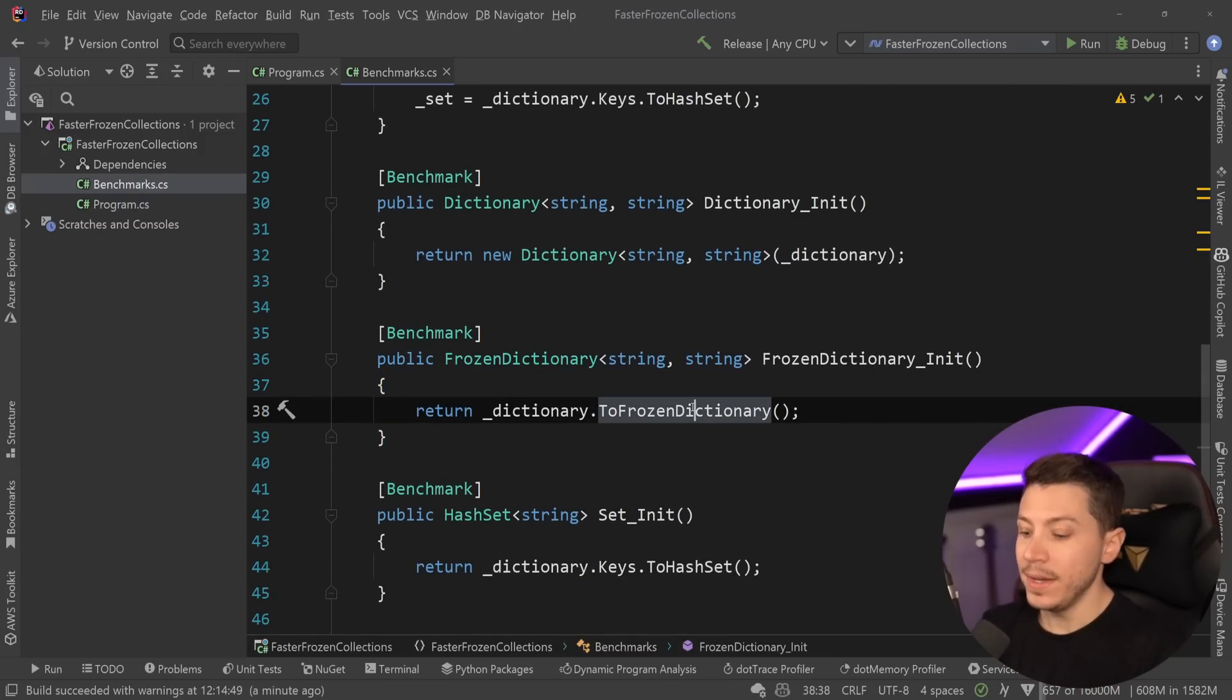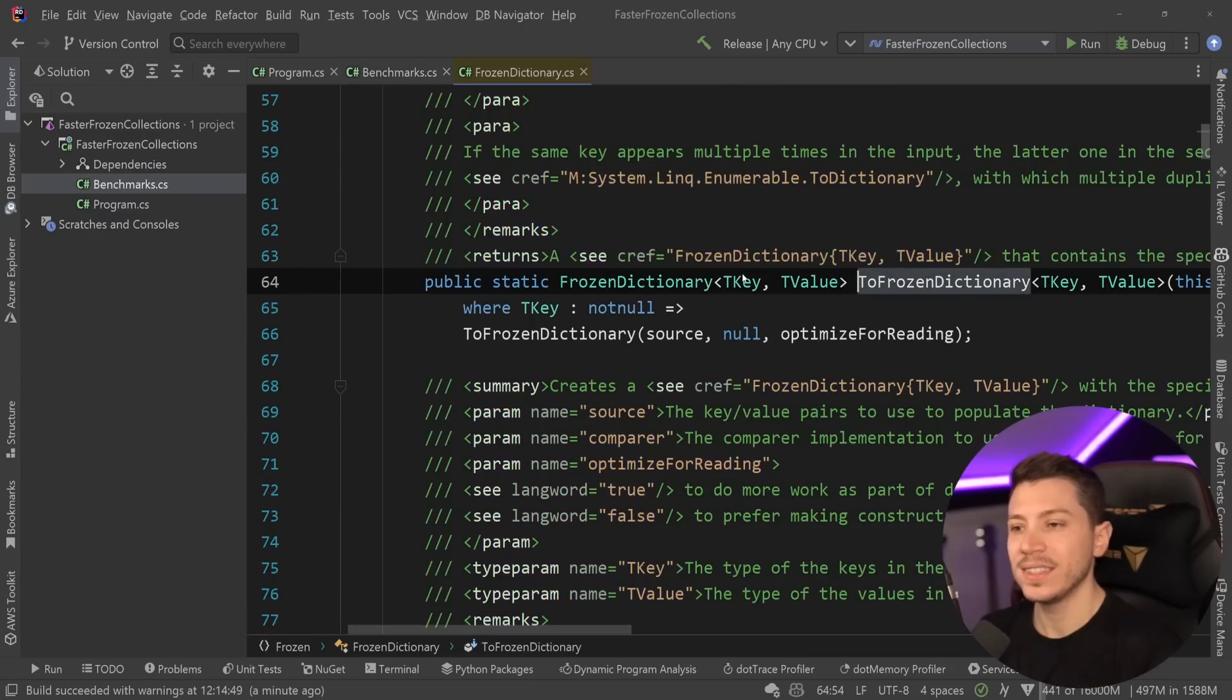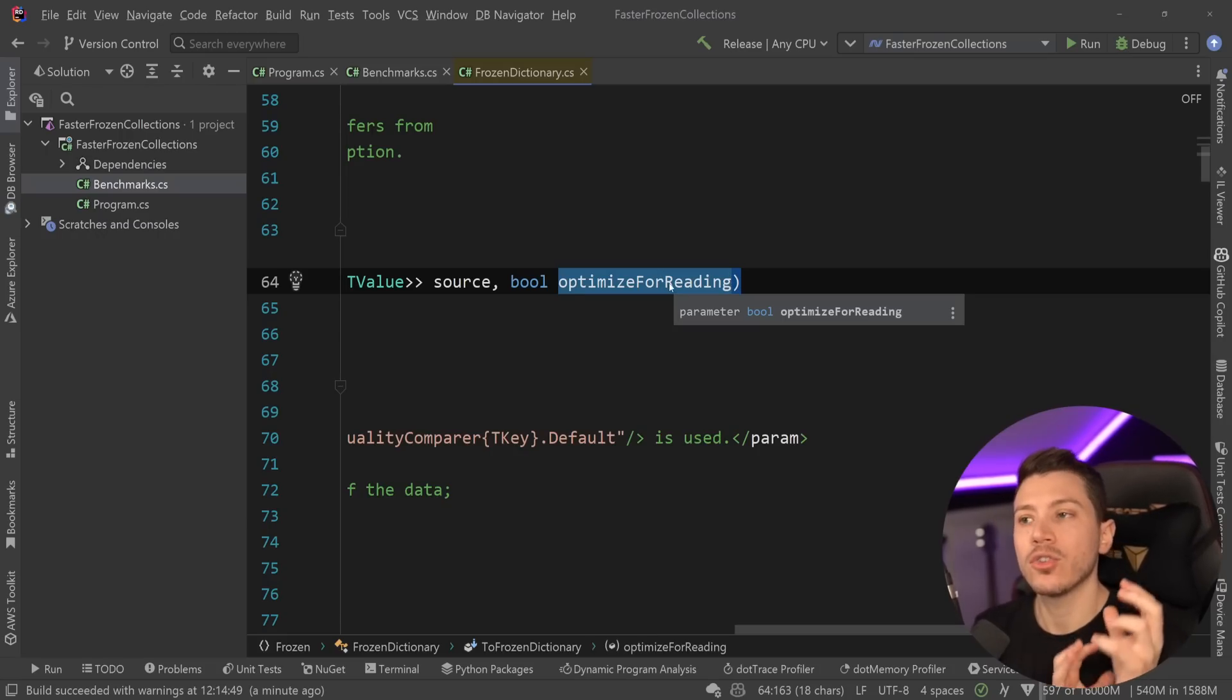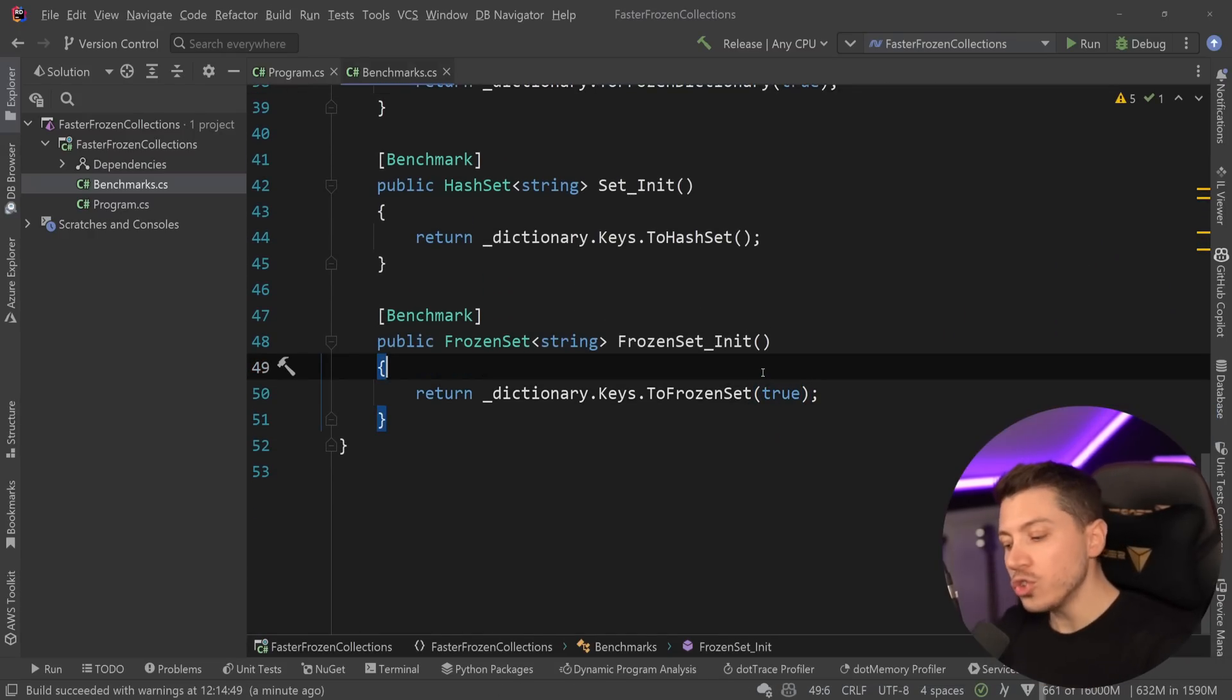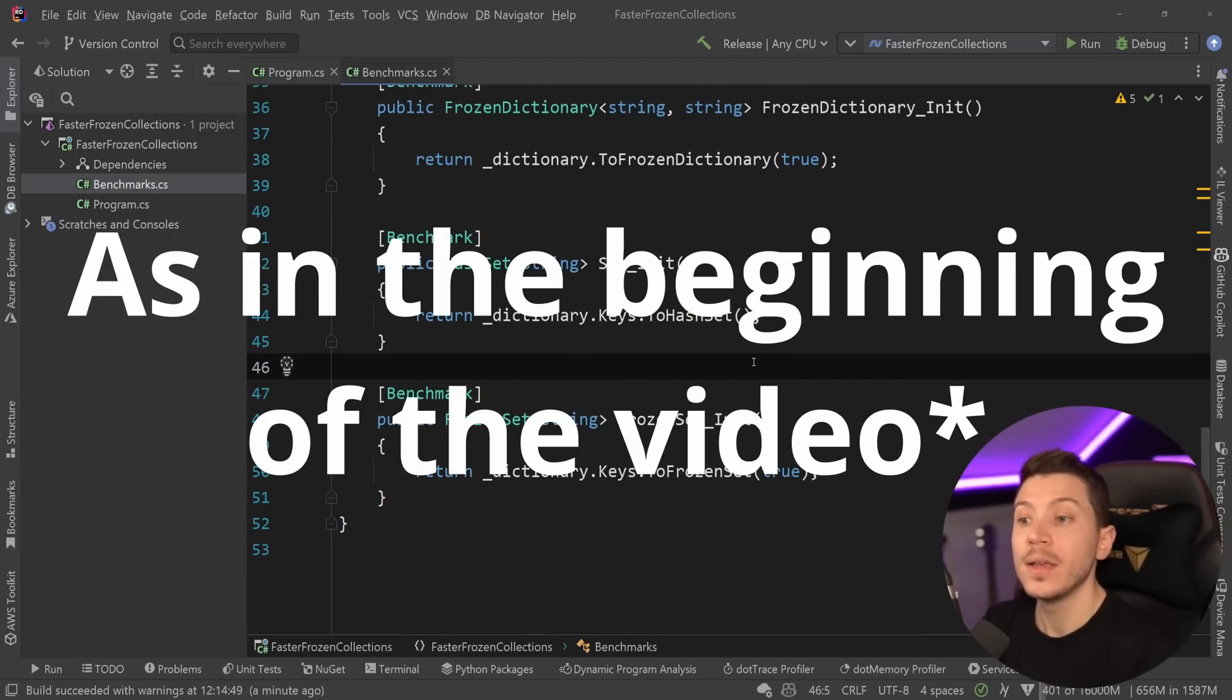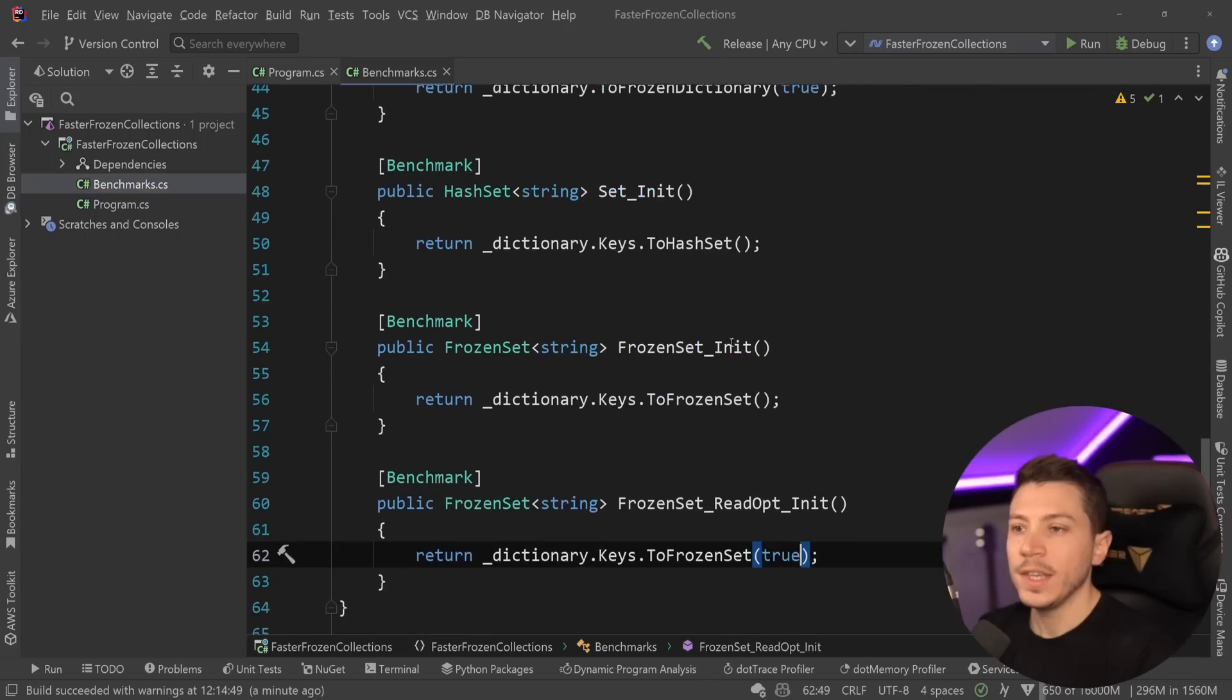Well, now, these methods, the to frozen dictionary and the to frozen set, accept a boolean, and that boolean can be true or false, and that boolean's name is optimize for reading. So, now, you can create a frozen dictionary or a frozen set and say that, hey, I want to optimize this for reading, which used to be the default behavior previously. So, if I run this exact benchmark with the value set to true, I'm going to get the same results. What I'm going to do is actually revert that change, and I'm going to add two more benchmarks for each case to see how it compares now.